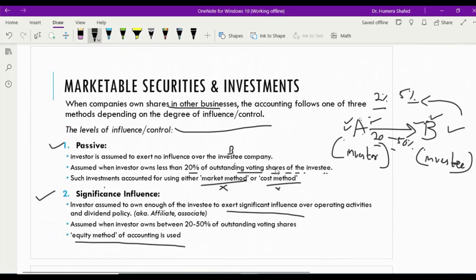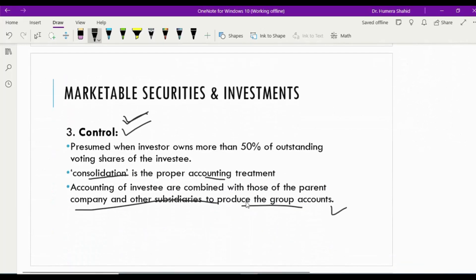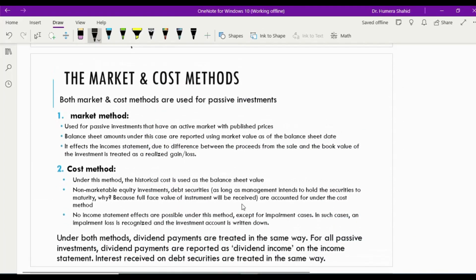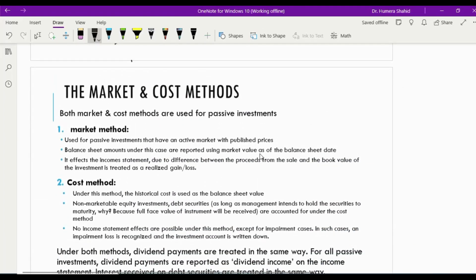Now let's see the details of accounting methods, starting with the market and cost method used for passive investments. The market method is used for passive investments that have an active market with published prices — the most common example is shares. Balance sheet amounts under this case are reported using the market value as of the balance sheet date. So at the end of every year, whenever the company is preparing its balance sheet, we check the market value of these shares and record the investments at their market value.